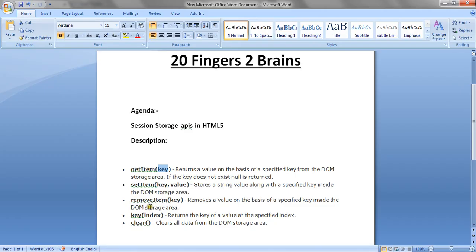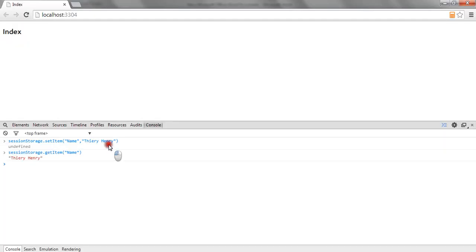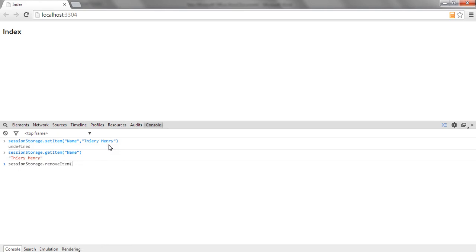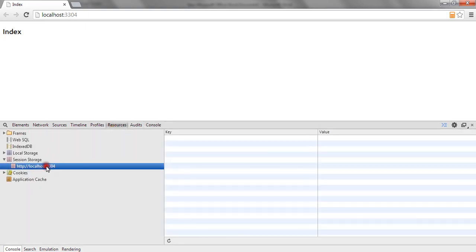Our third API is RemoveItem. The RemoveItem API basically removes a particular key from the session storage. So I am going to remove the same key I created. I say RemoveItem name. If I go to the resources tab, session storage section, there is no key present. This shows how we can remove the key.